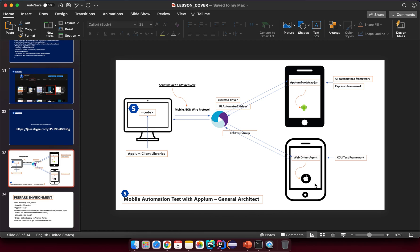It's very important that you understand the whole architecture — how your script interacts with components in the framework. When you understand the architecture concept, it will help you understand how to set up the environment, why you need to install certain libraries, and also help you debug if your script is not running correctly or something is related to the infrastructure going up and down.